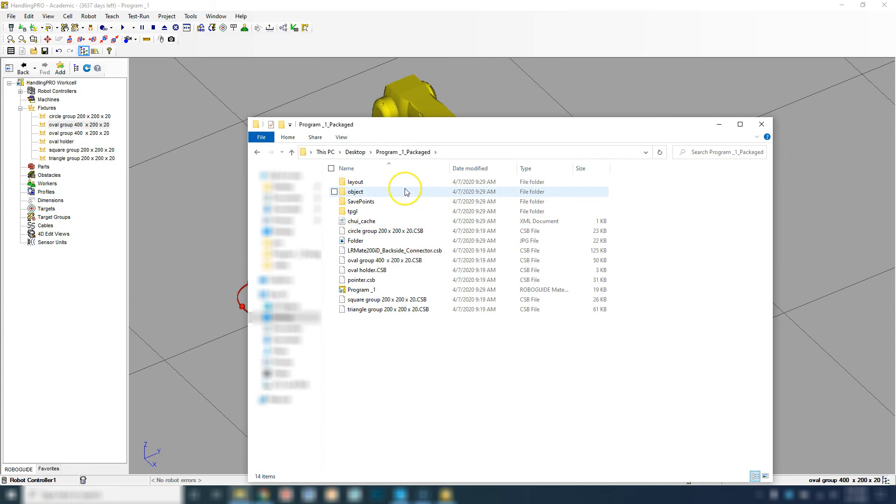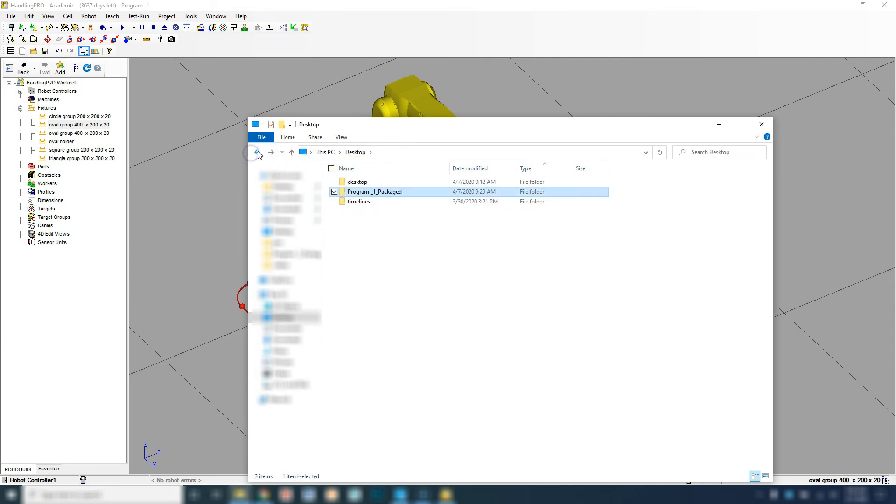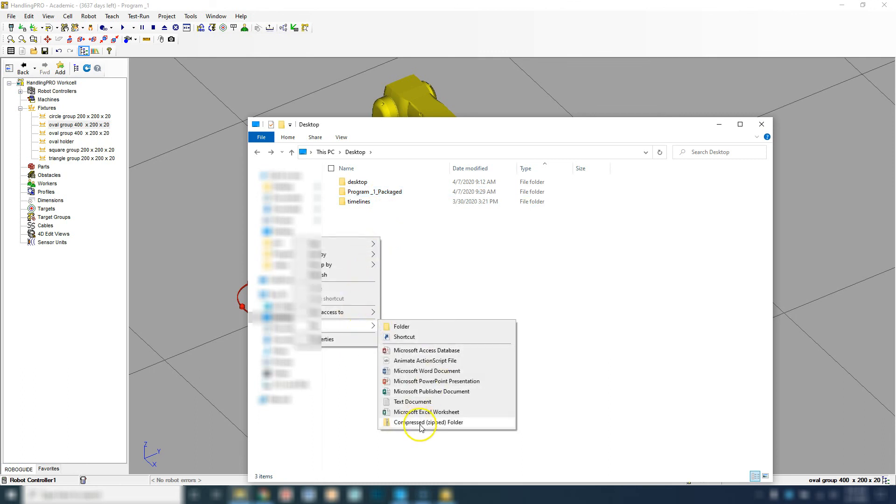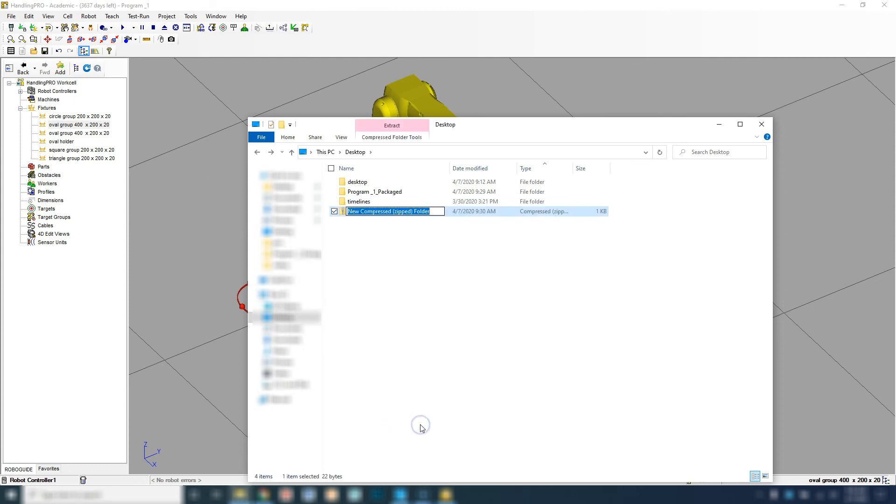If you're sending this via email, you can't email a file. You would have to upload it to a drive and then download it. The best way to package this is to actually zip it. Here's how you zip. Right-click, New, Compressed Folder, call it what it is.